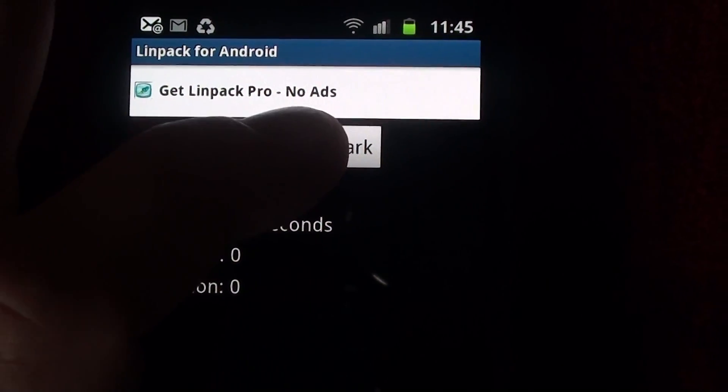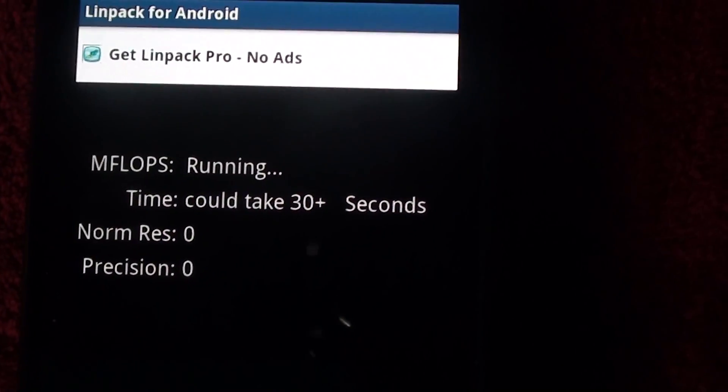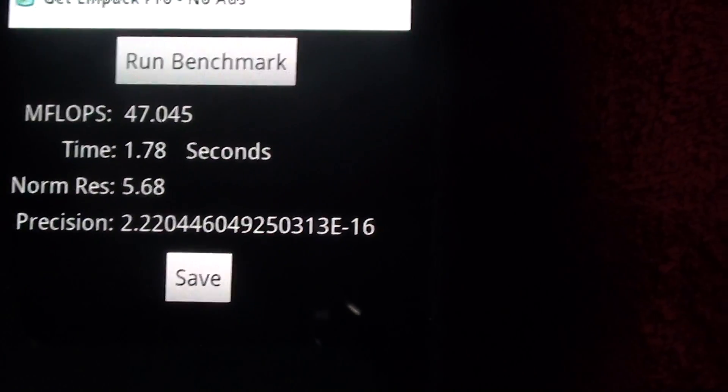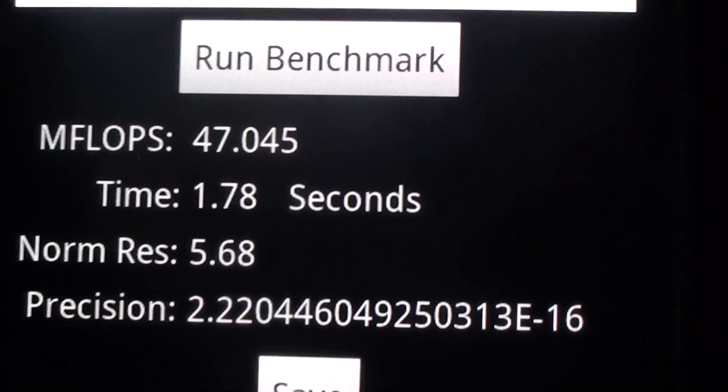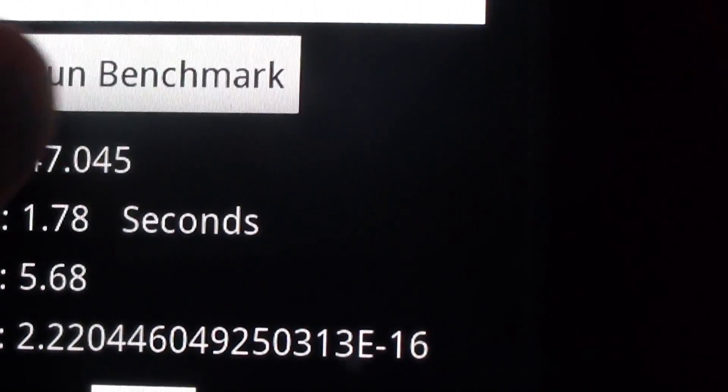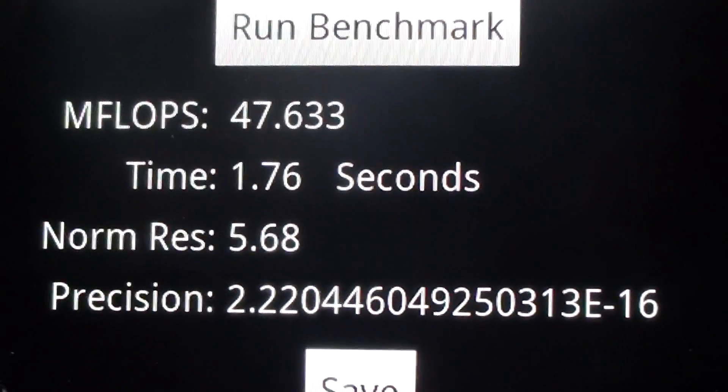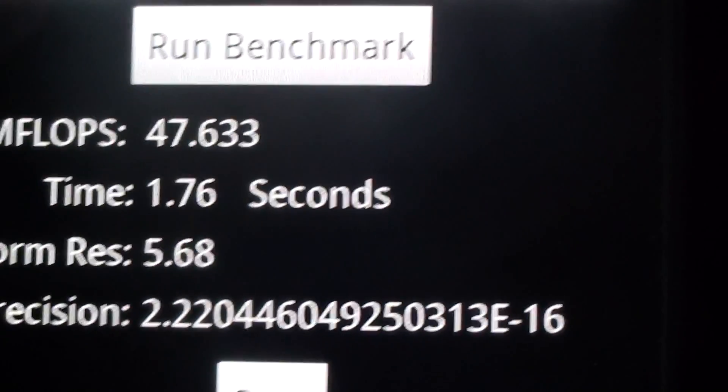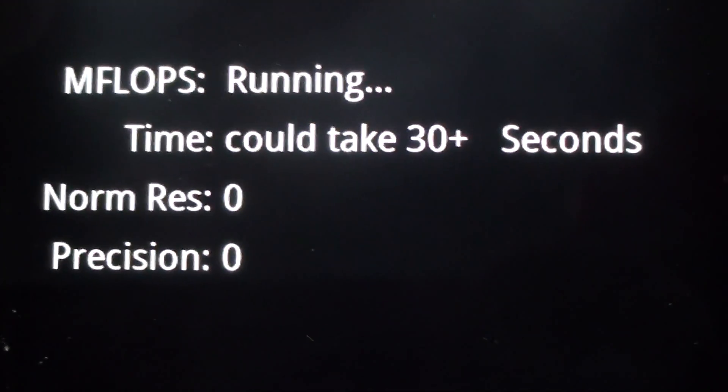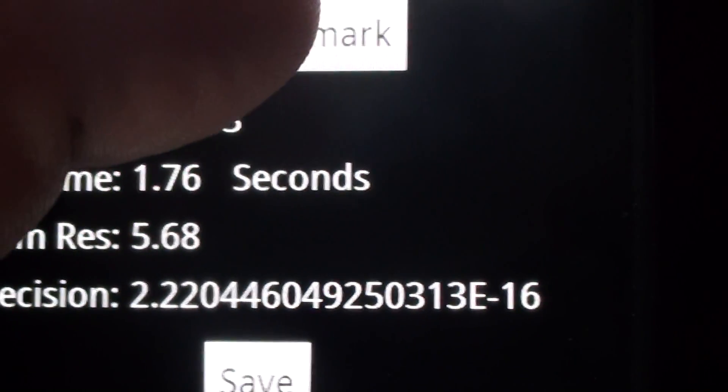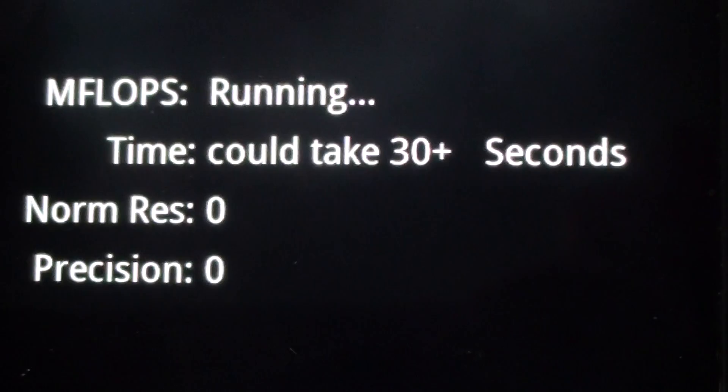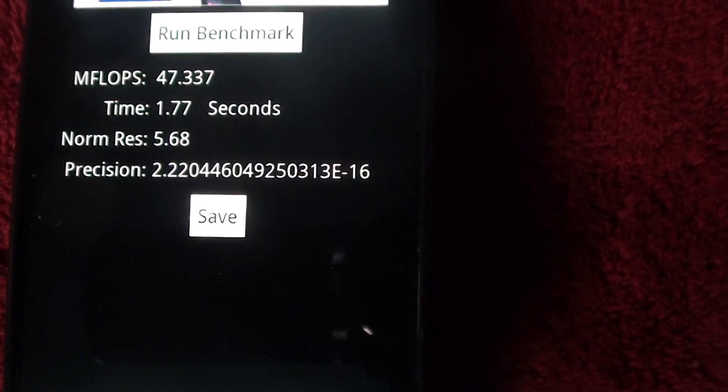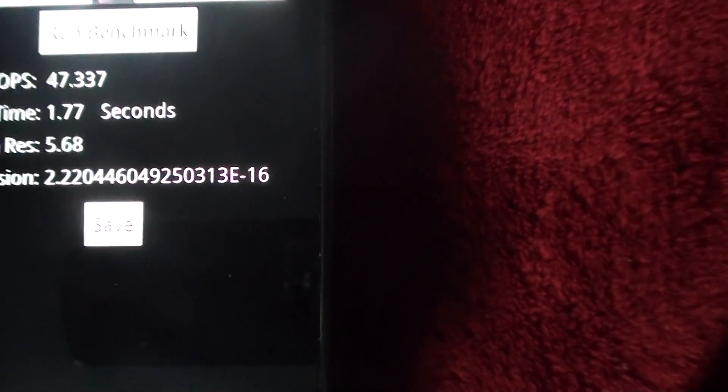Run benchmarks. There we go, and that's the result: 47.045. We can run again. Running again, 47.633. And again, 47.633, same again. We'll try it one more time. And there we go, 47.045. So pretty fast and pretty good.